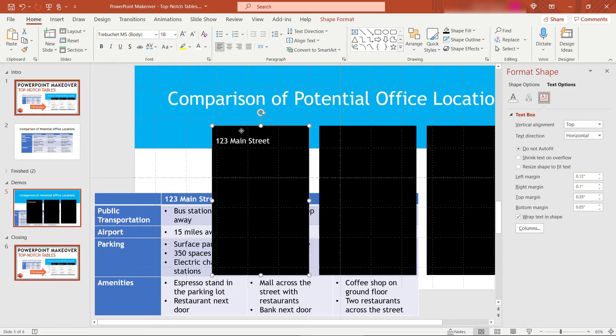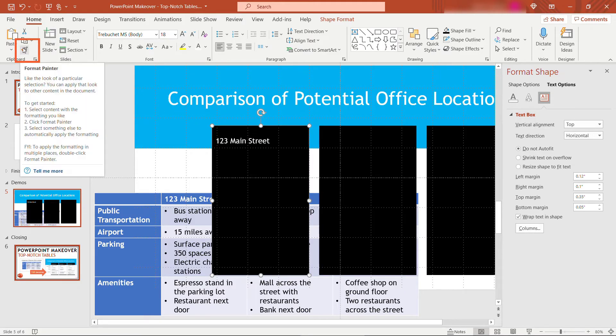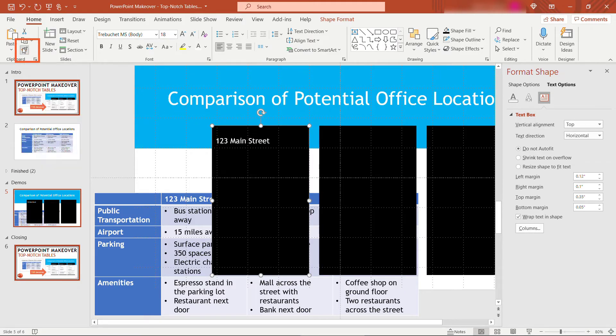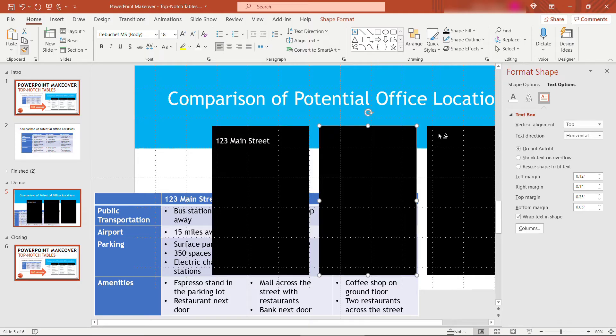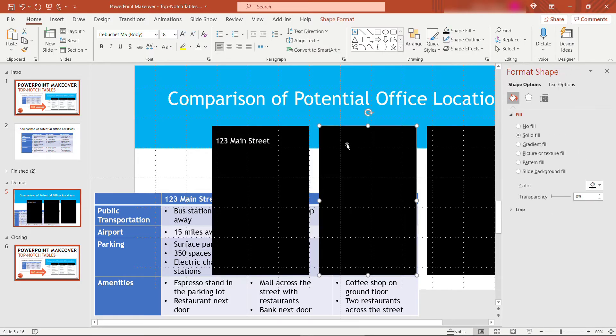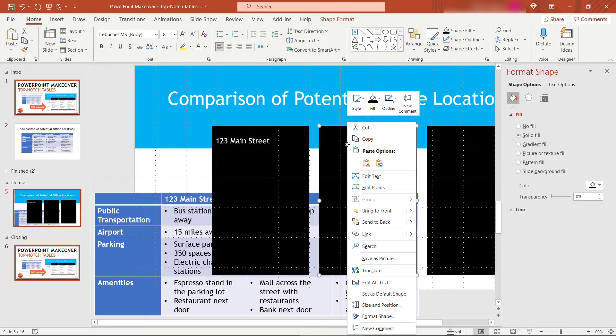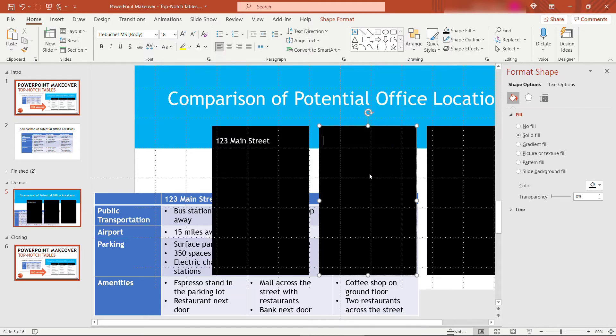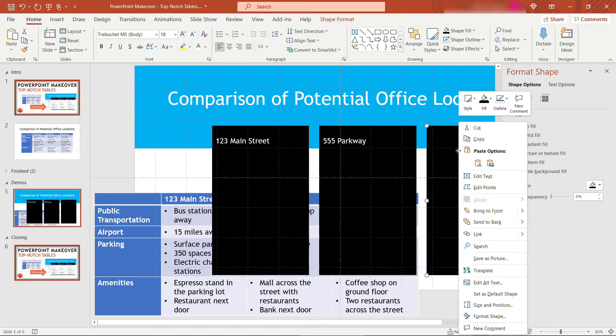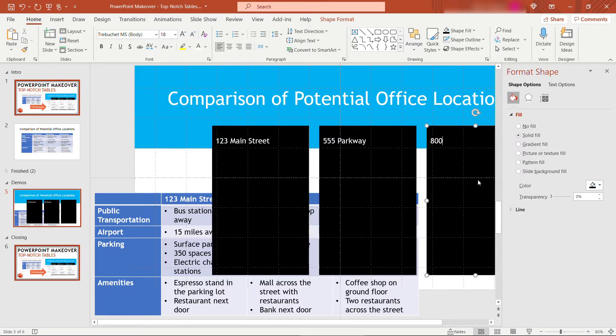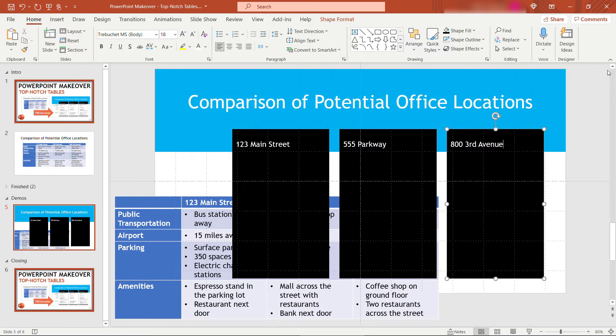Now we'll click on this one and use the format painter. If you double-click on that, you can paint that style onto these other two, just like that. So we should get the same alignment. Edit text. This one will be 555 Parkway, and this one here, 800 3rd Avenue.